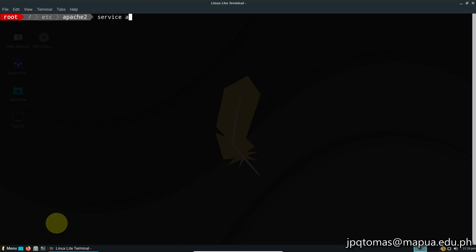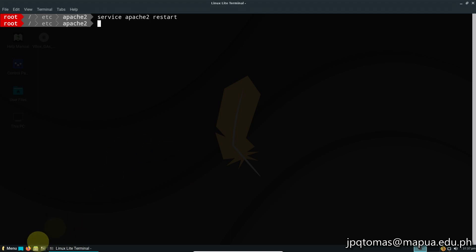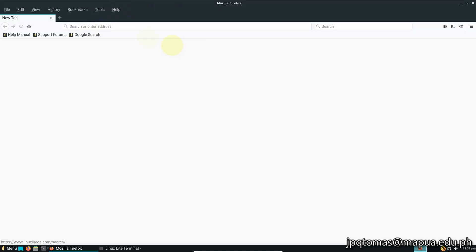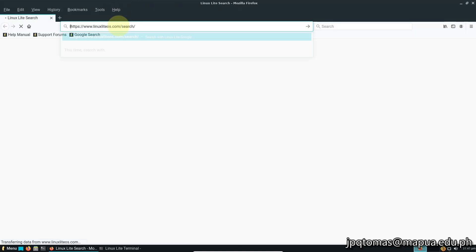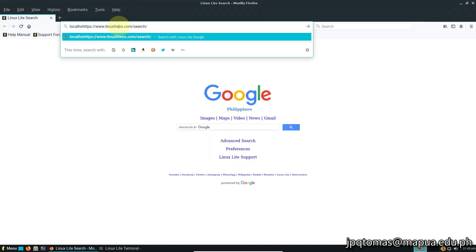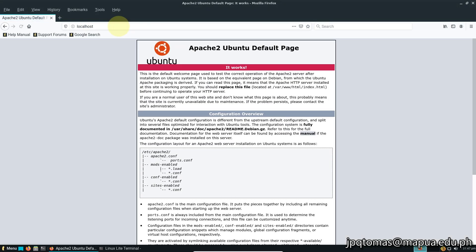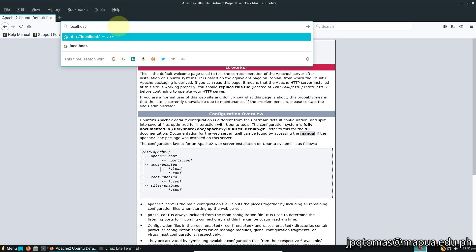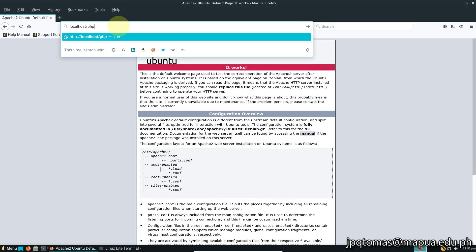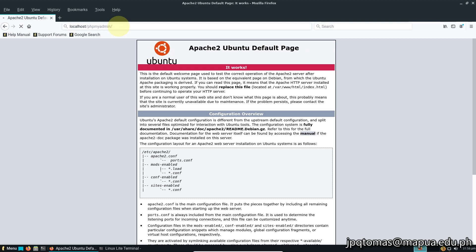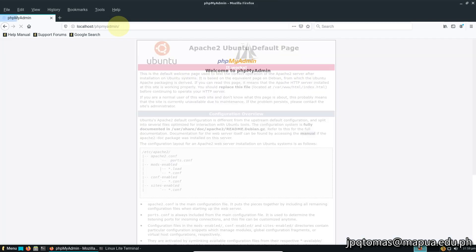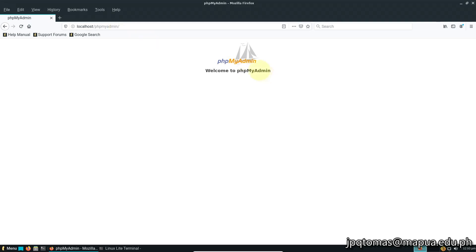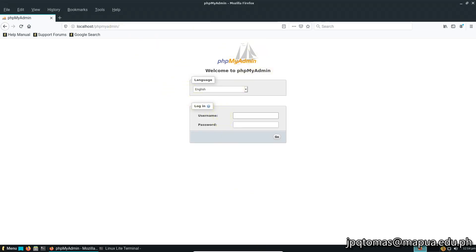Next, we're going to restart the Apache service. Type service apache2 restart. Once done, open your browser and type localhost. If you see the Apache default page, it means your Apache web server is working. Then type localhost/phpmyadmin.